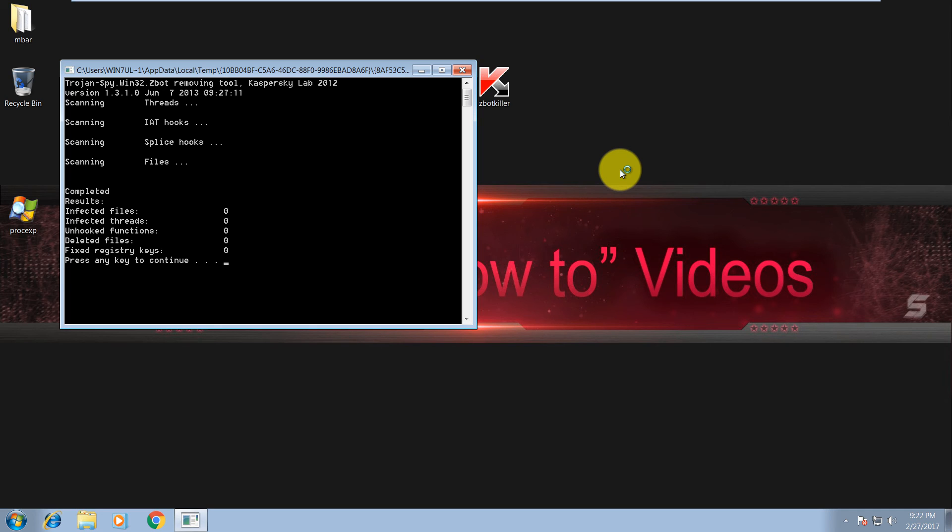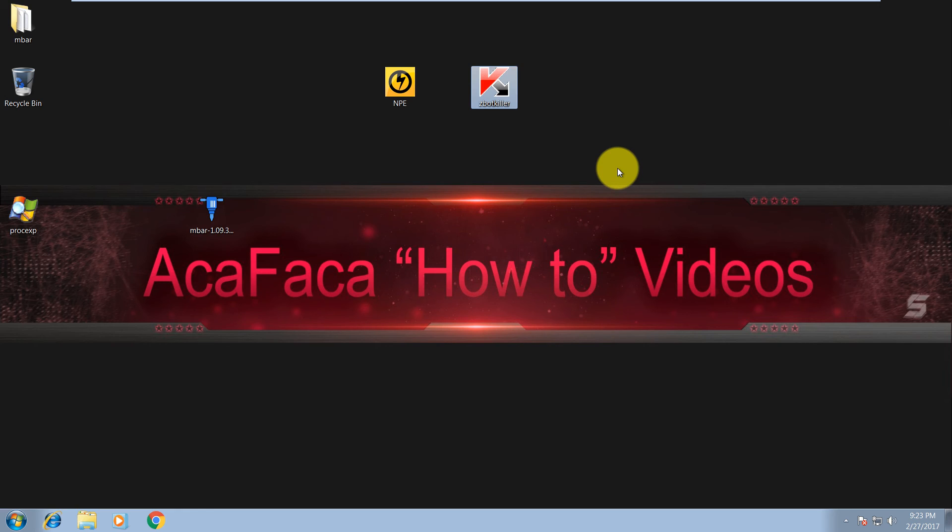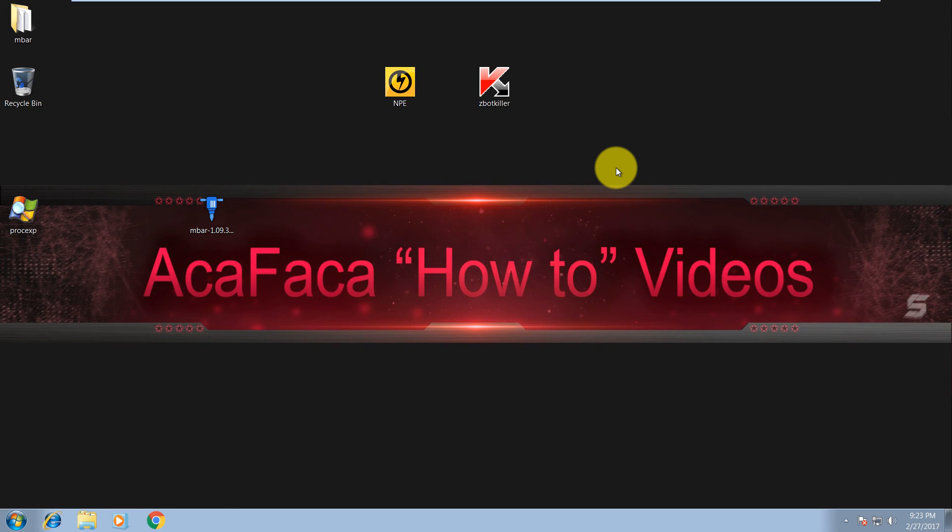As you can see, infected files: 0. Press any key to continue. There are a couple more other tools on the internet. I believe one is from Avast, then from Bitdefender. I will put all download links in the description so you can download all of them. Sometimes your traditional antivirus program cannot detect or remove Z-Bot and the rootkit, but these tools